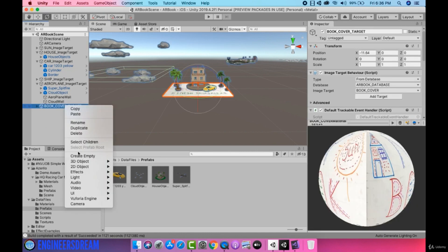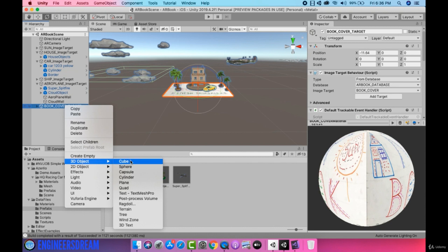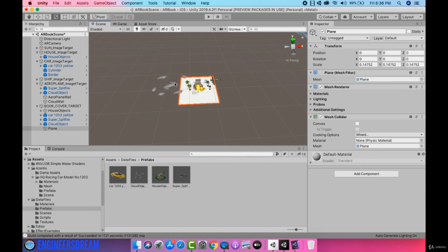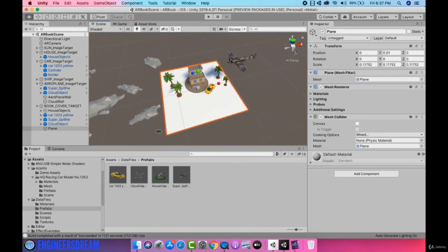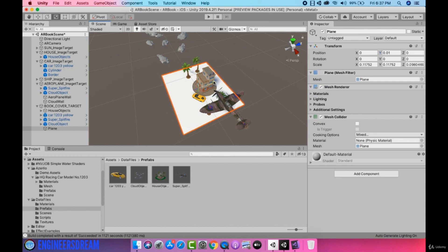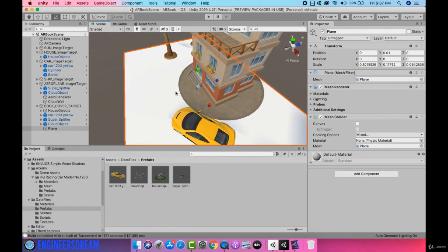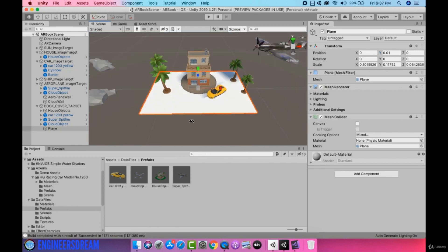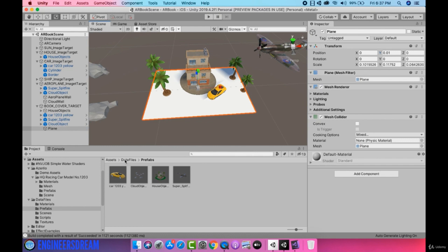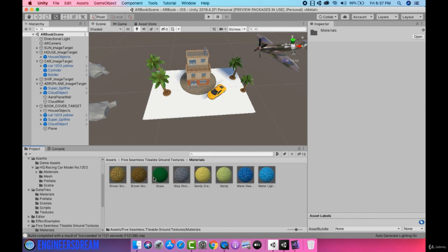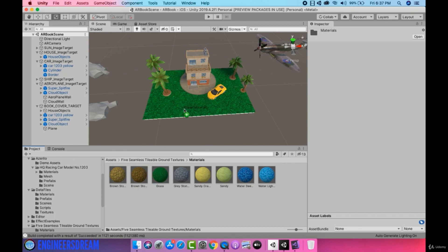Next I'll create a plane game object. I'll right click on the book cover, go into 3D objects, and select the plane object. After this I'll reduce the scale of the plane object and change its Y value to 0.01 so that it sits slightly above the image target. I'll use the 3D scale tool to reduce the Z and X scale of the plane so it completely covers the image target. Next I'll apply the grass texture on top of this plane by going inside the 5 seamless ground texture asset, opening materials, and applying the grass texture material to the plane.